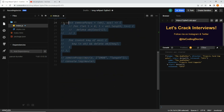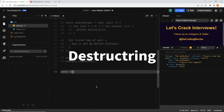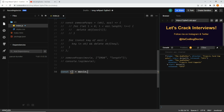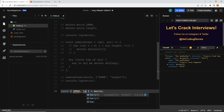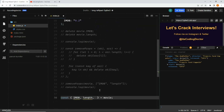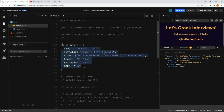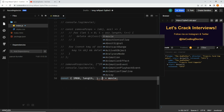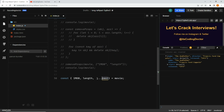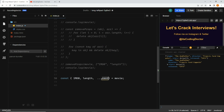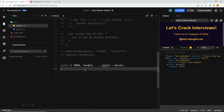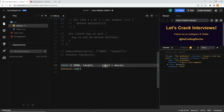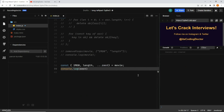If you do not want to mutate the original object, we can use destructuring. You pass the object, and inside curly brackets you unpack the keys you want to exclude — imdb and length. The cool feature of destructuring is that whatever properties are left after unpacking, you can collect them into a single variable using the rest operator (...rest). This rest variable will have every property except length and imdb.